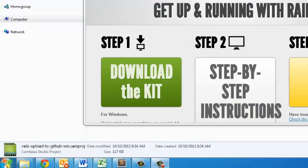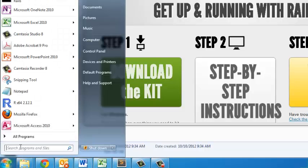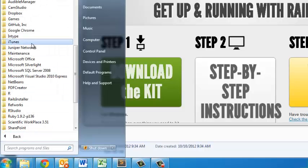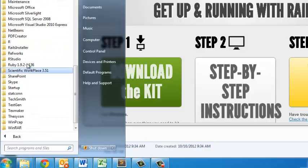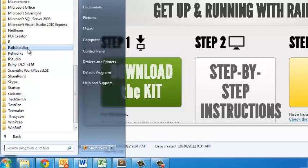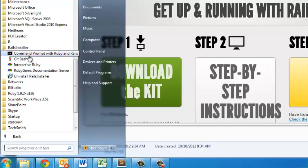Next, go to your Windows start button, click all programs, and click on the Rails Installer folder. Within that, click on the command prompt with Ruby on Rails button.